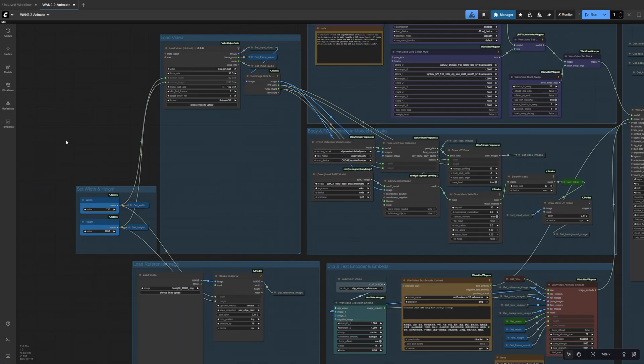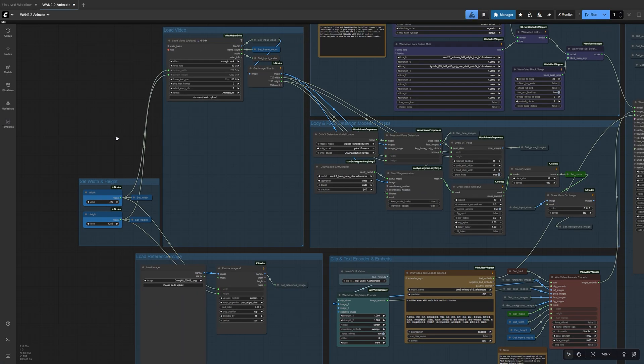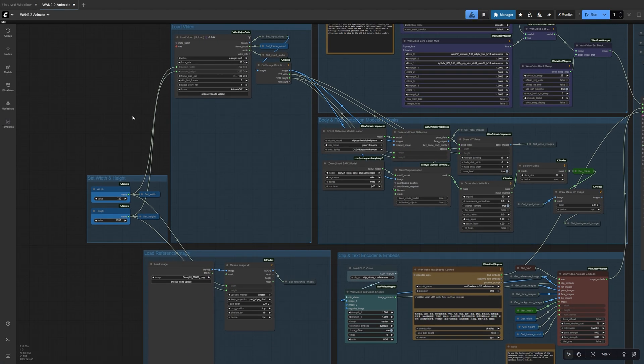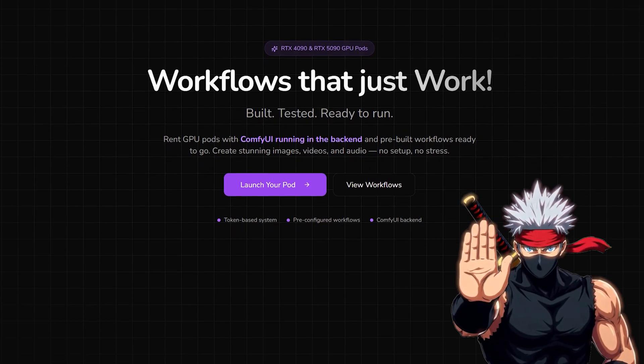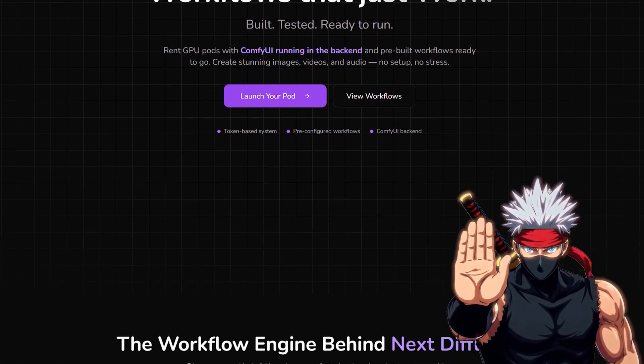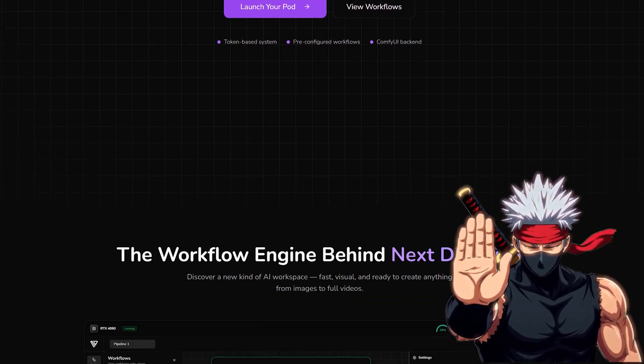Now we're ready to bring in our video and reference image and start generating. But before we do that, I've got something really exciting to share with you guys.